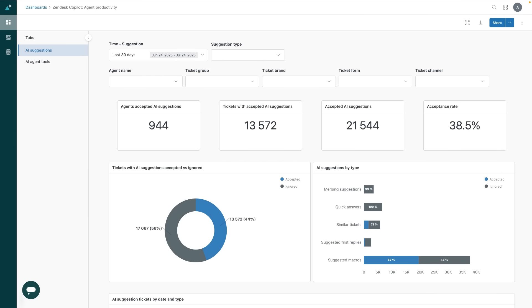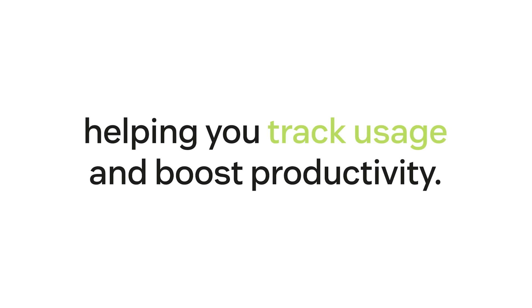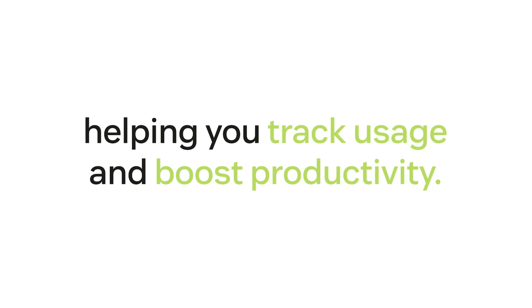These pre-built dashboards give you a clear view of how your team is adopting and engaging with Agent Assist tools, helping you track usage and boost productivity.